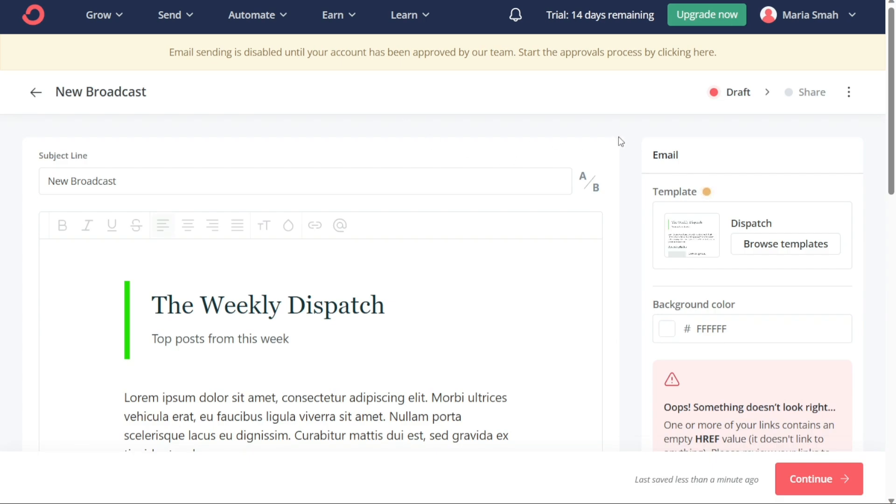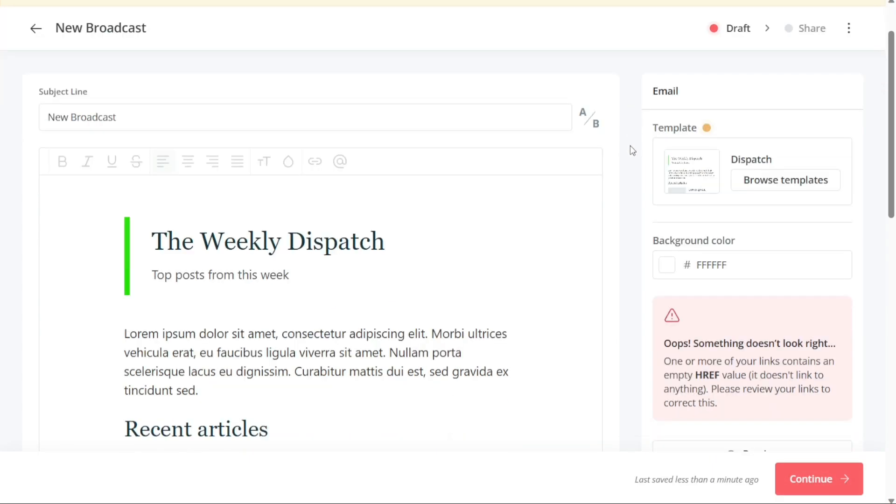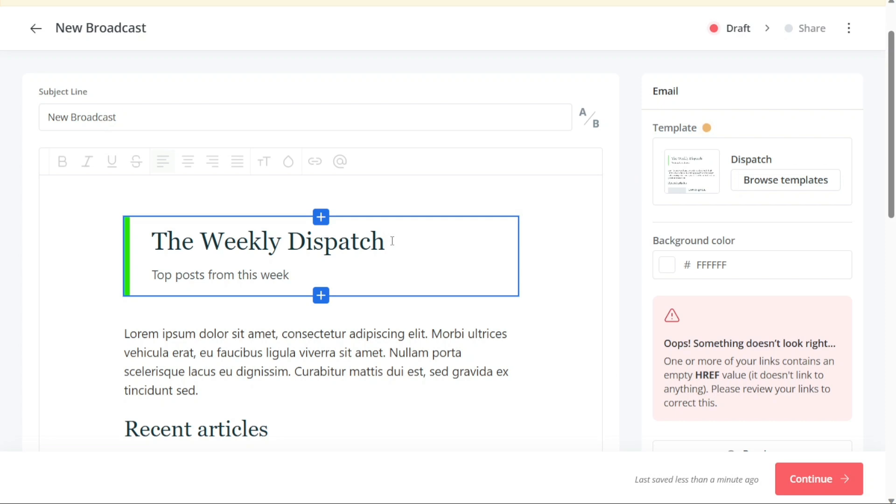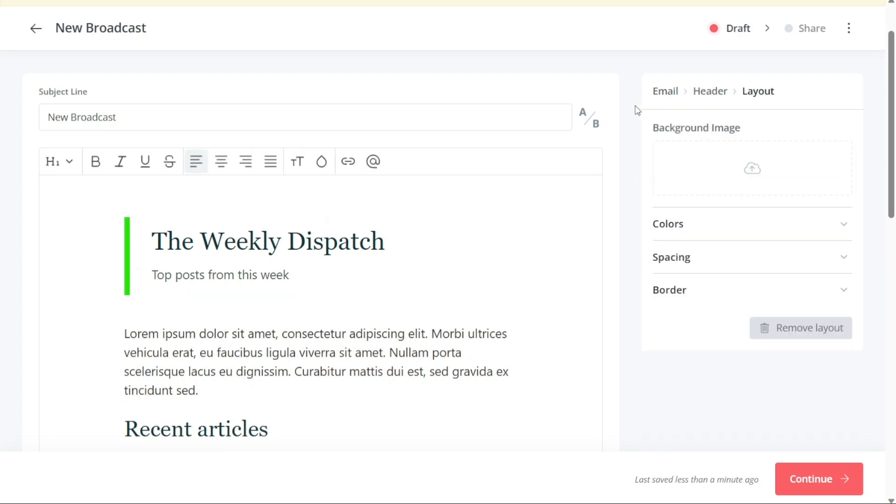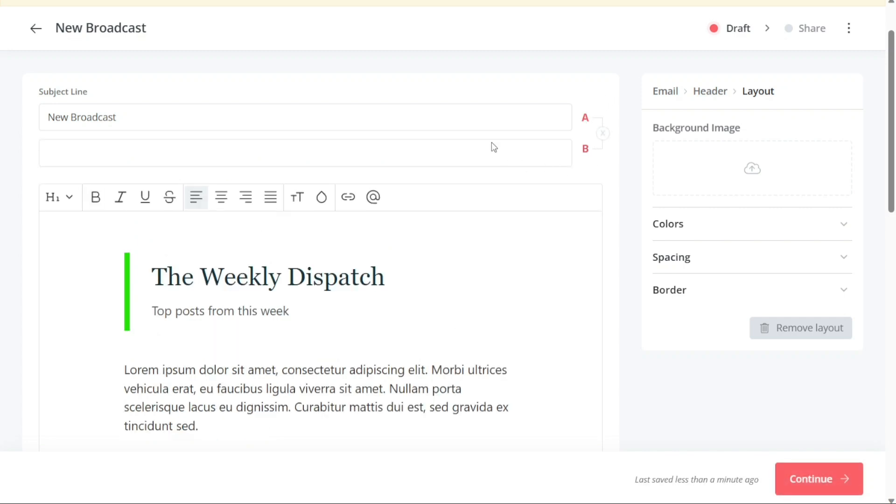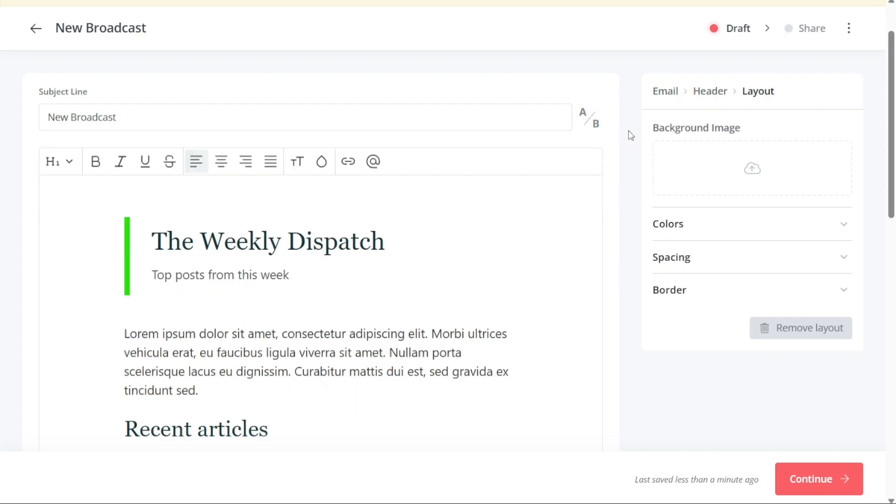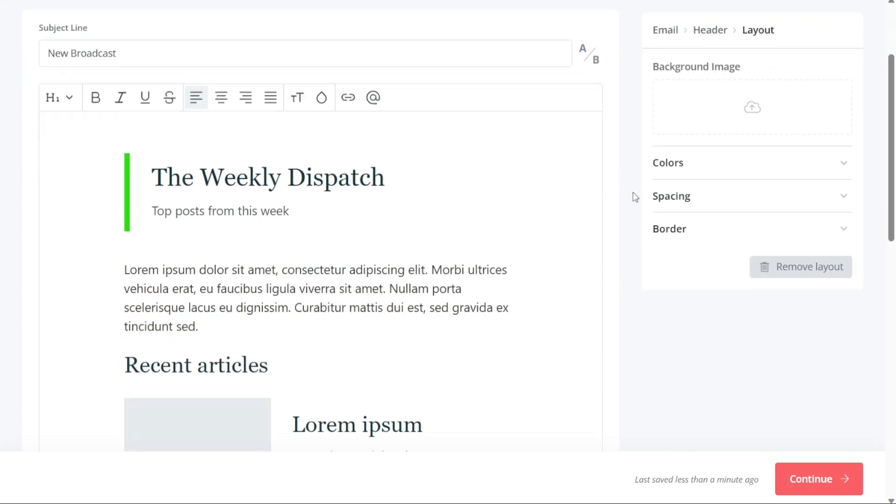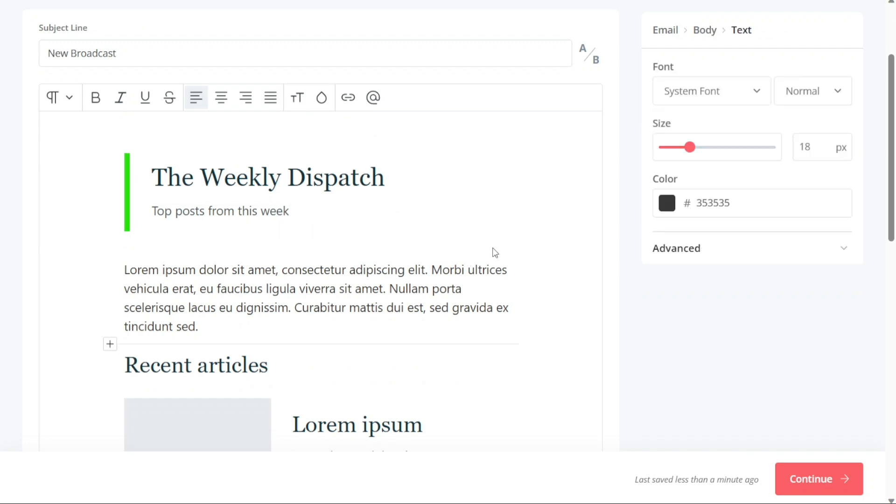In the Broadcast Editor, there are several sections you should pay attention to, and we will go through each of them here. First, you should fill out the subject line of your broadcast in the designated field. It is recommended to come up with an attractive subject line that will persuade your subscribers to open your email. Additionally, you can perform A-B testing of your subject lines by clicking on the A-B icon and filling out a second subject line. The Email Editor is where you will create the content of your broadcast. You can edit the email content, add images and captions, and customize the email template from the right sidebar. The sidebar contains three sections—Email, Body, and Text.